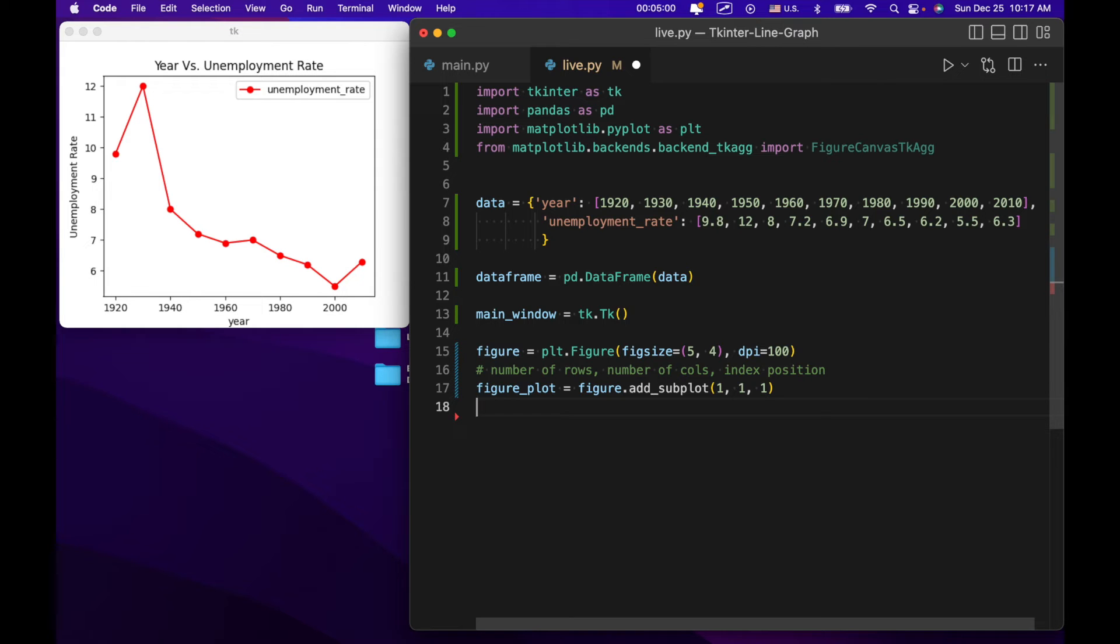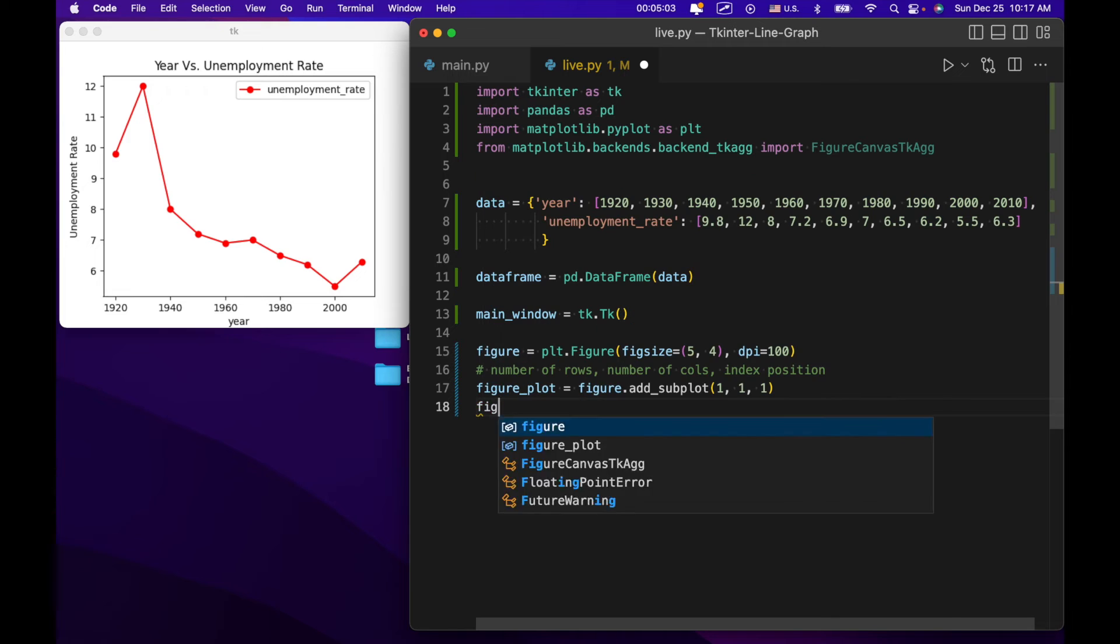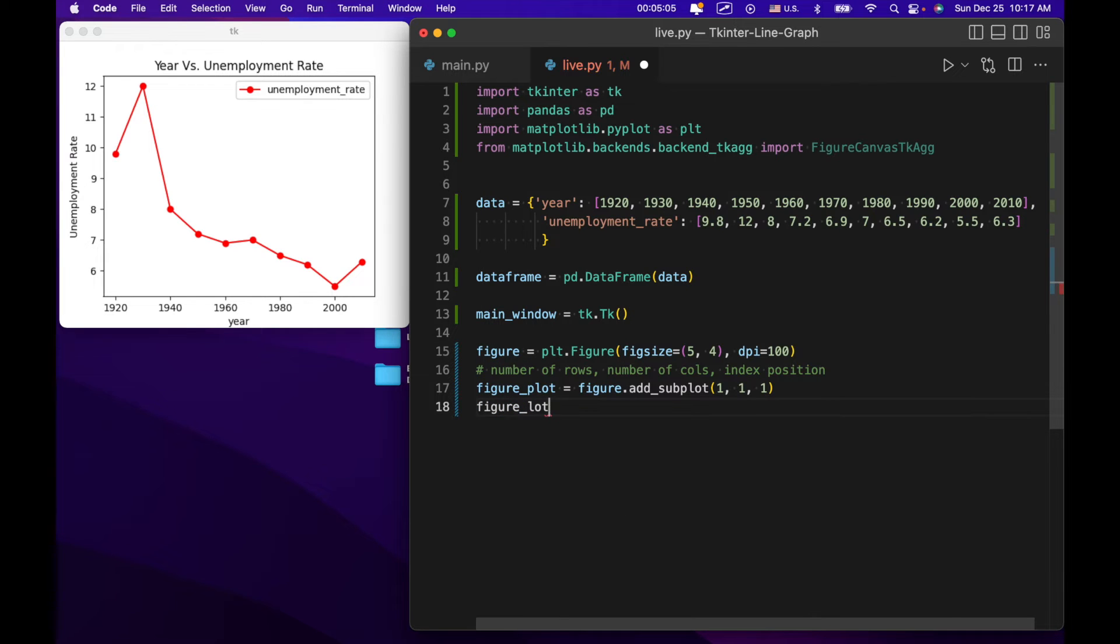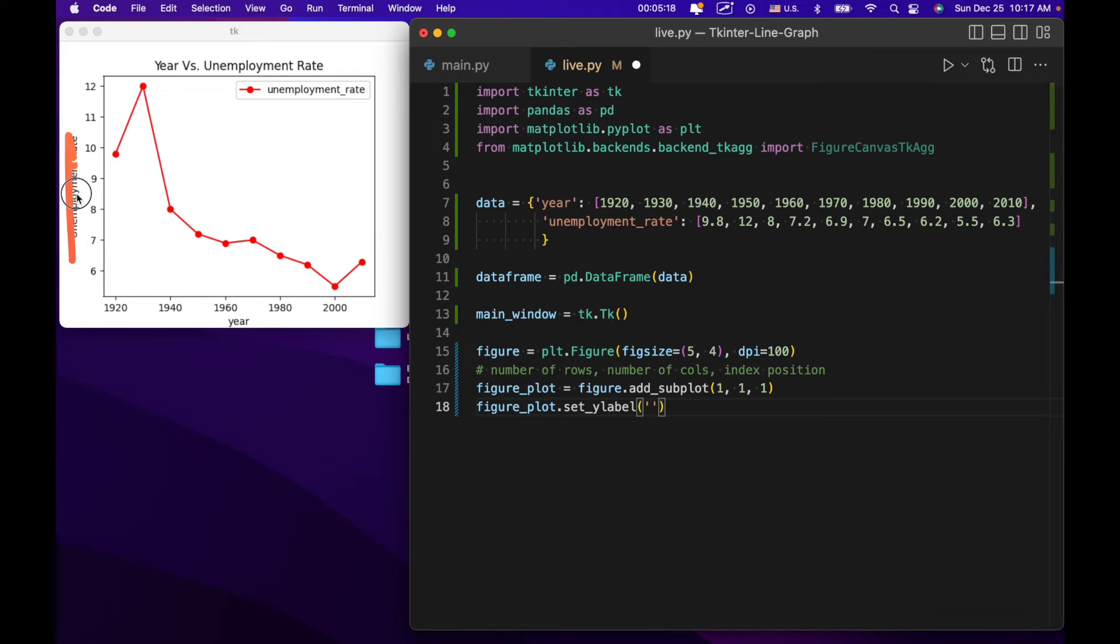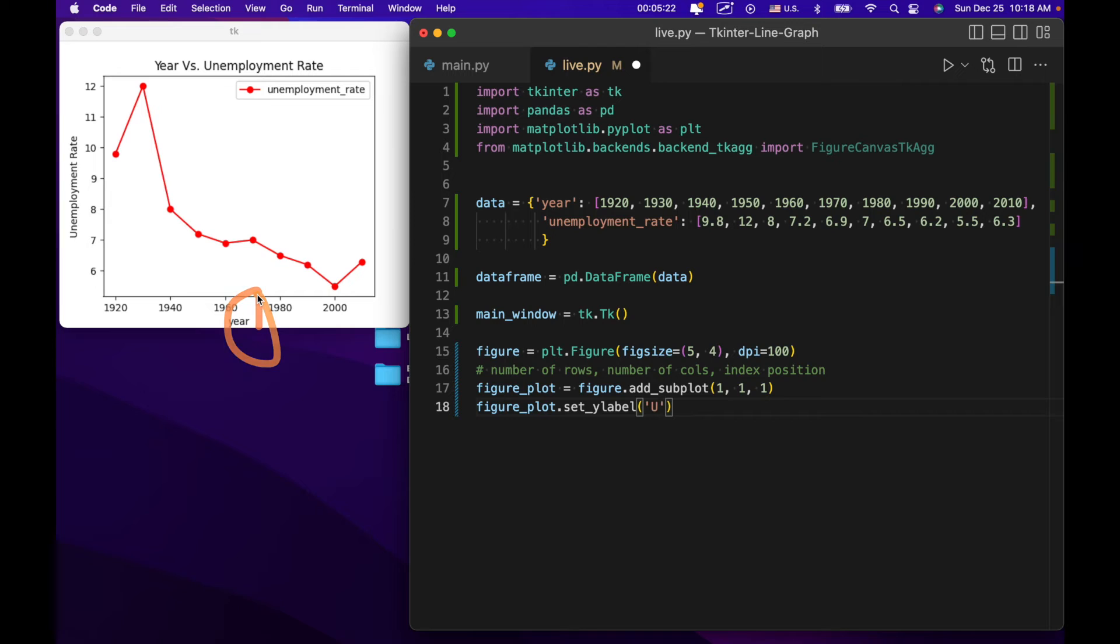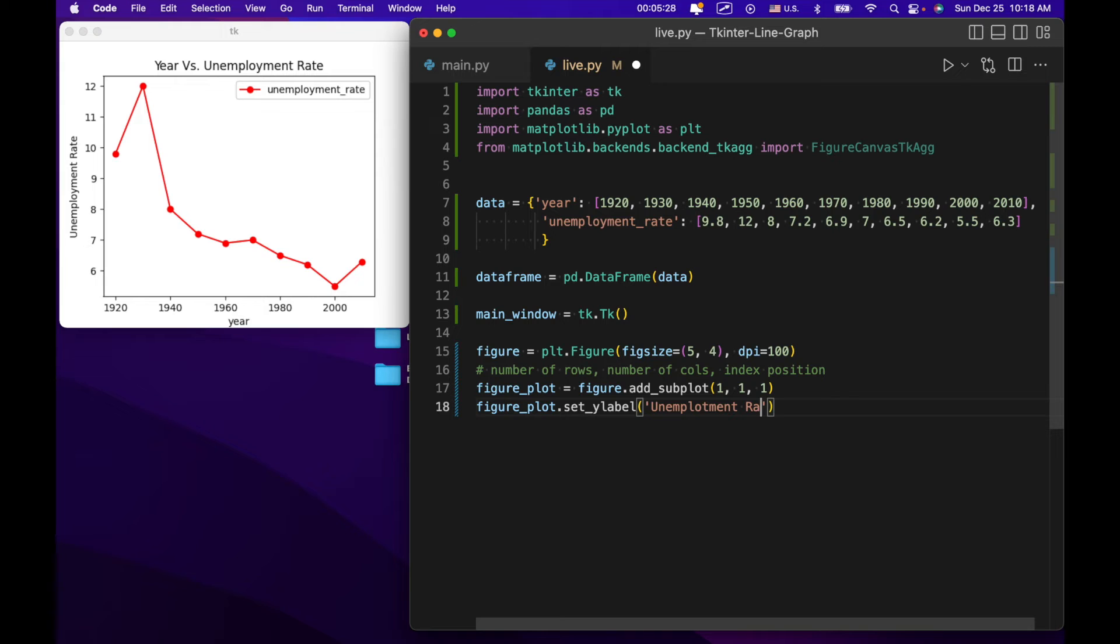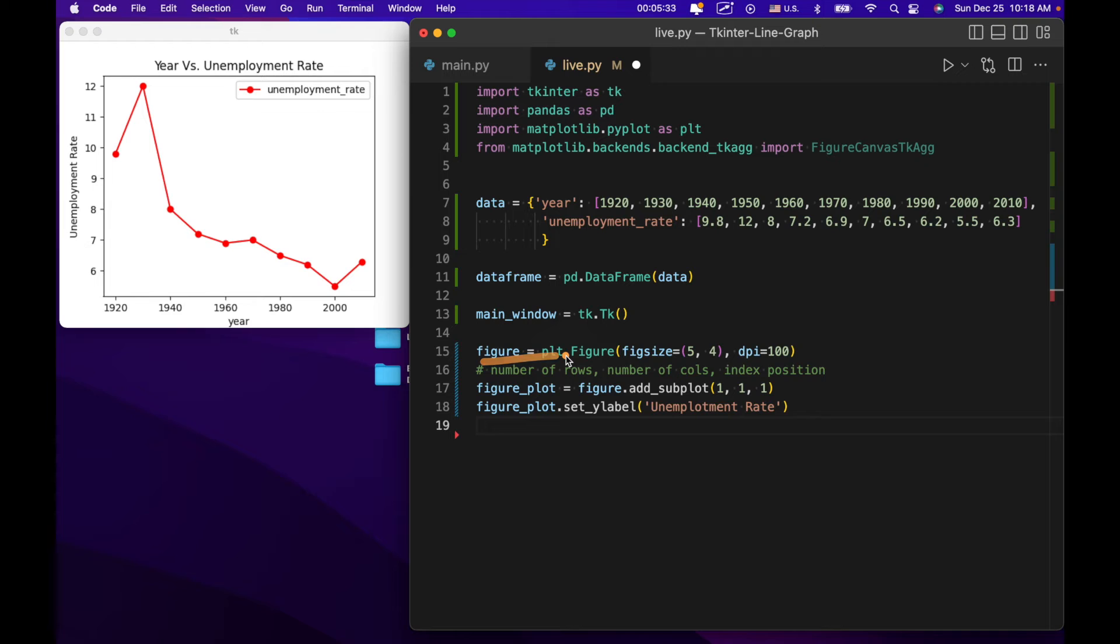Now what we're going to do is we're going to do figure plot.set xlabel, or other ylabel, years. Actually you know the ylabel is going to be unemployment rate right here, as we put right here. This year right here is going to come from a different part of the code. So basically this figure plot is, so we've created this figure which is a container for our actual graph. And this figure plot is the actual graph.